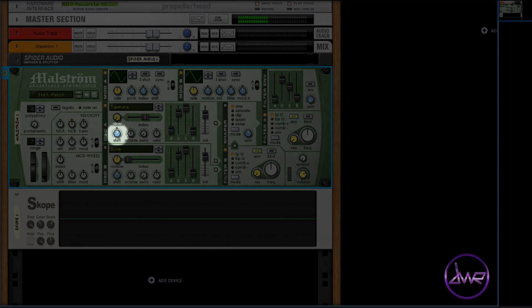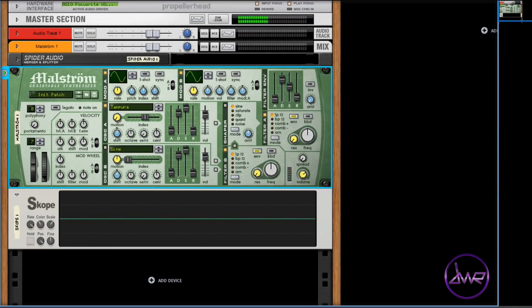The shift parameter alters the timbre of the sound by shifting the pitch up or down by resampling itself. This behaves differently to simply changing the pitch parameters such as octave, semi, and cent. Turning it to the left lowers the pitch, and turning it to the right raises the pitch.